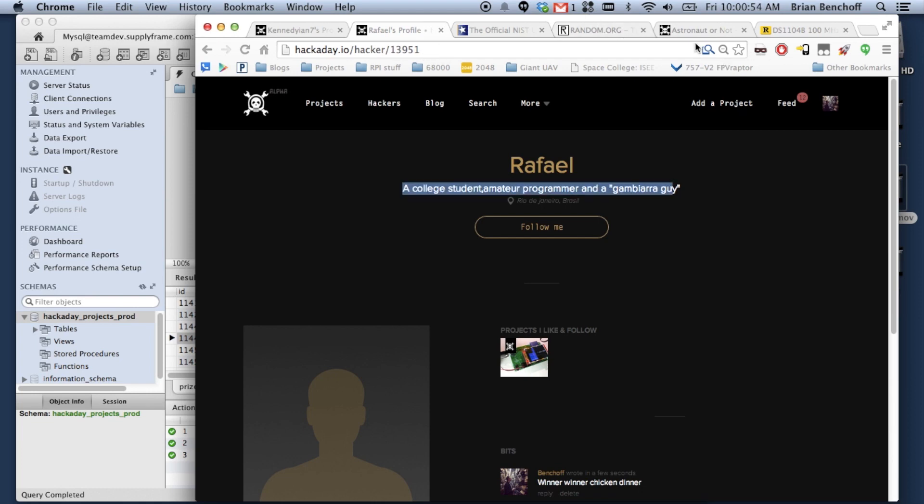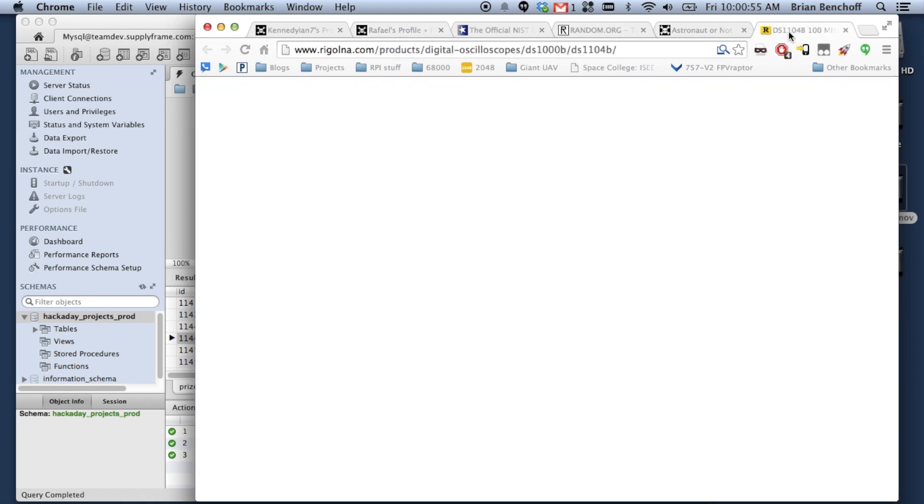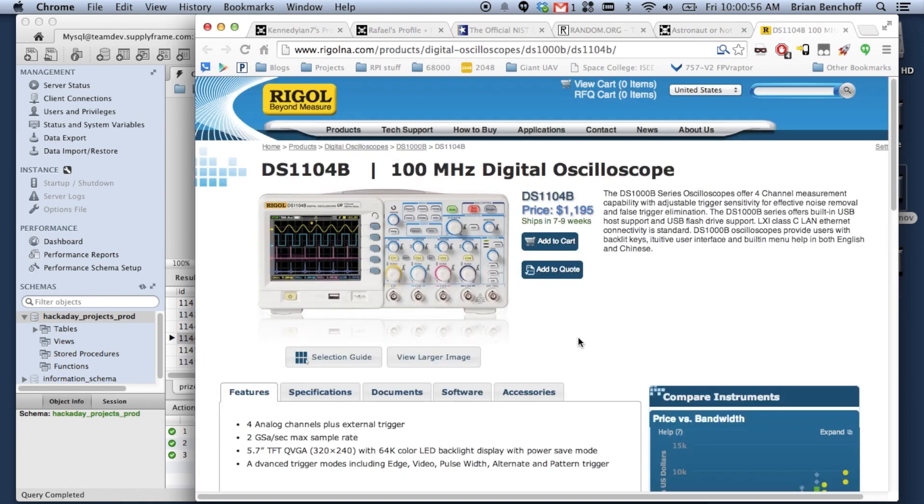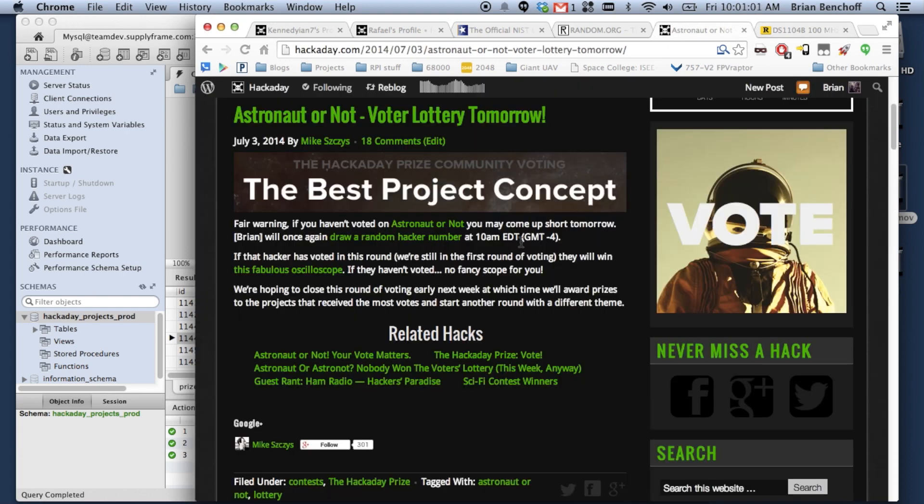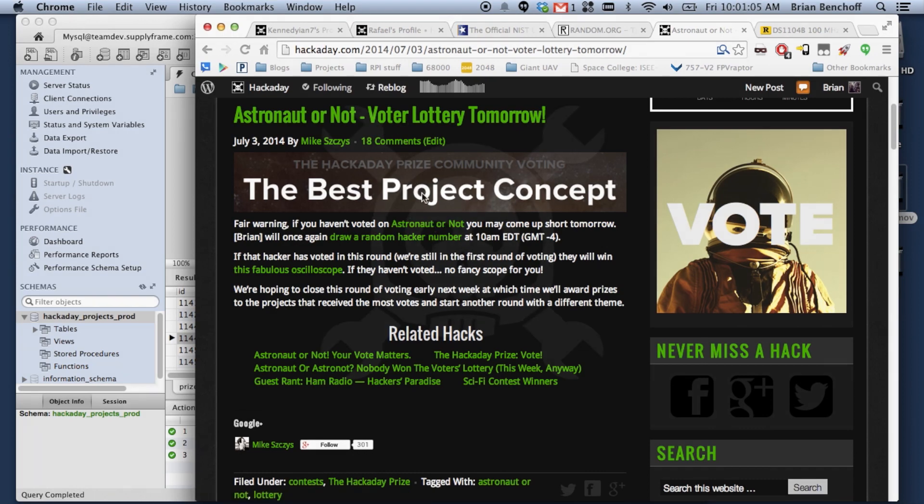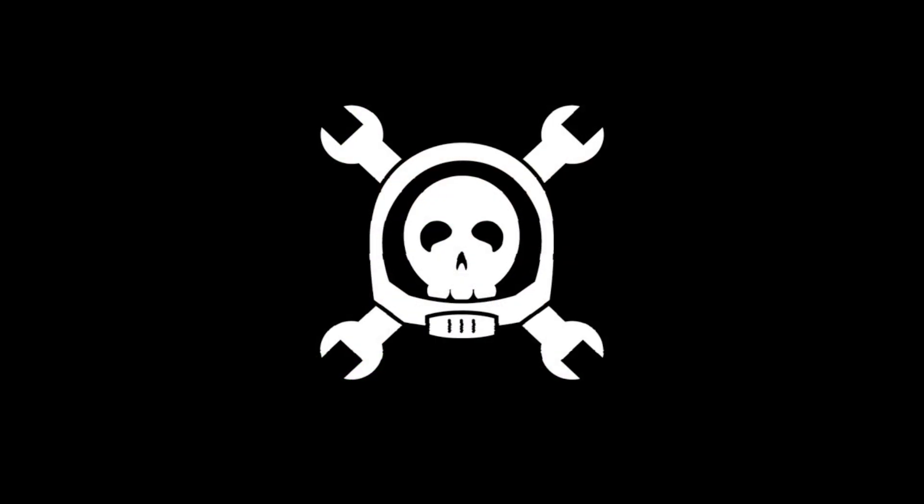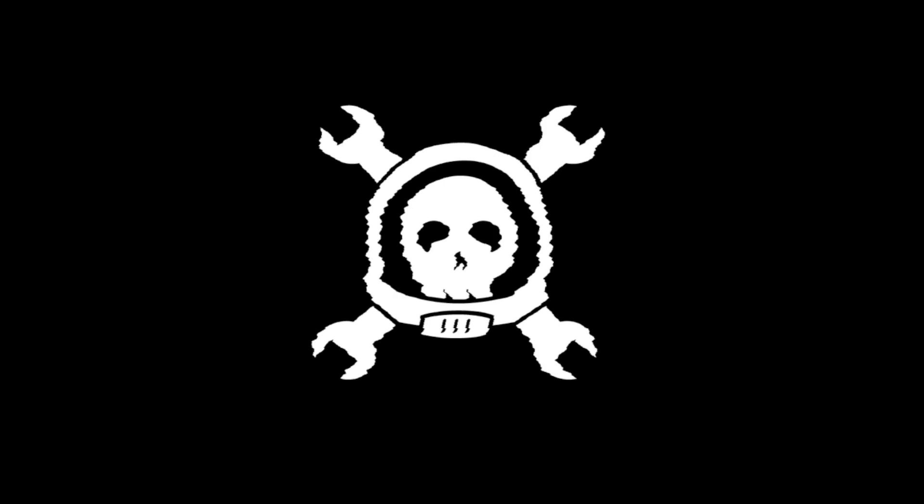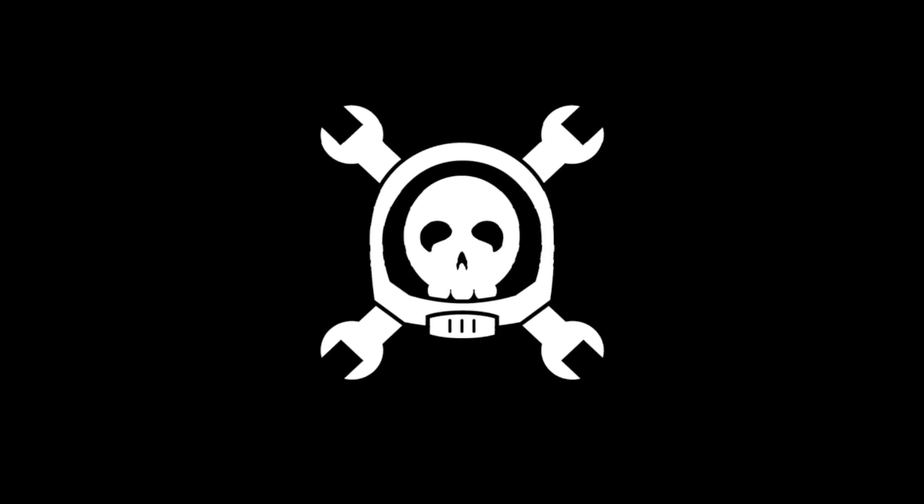What scope did we give away? That one. Look at that. It's amazing. And how do you get another scope? You vote. You click on one of these things.